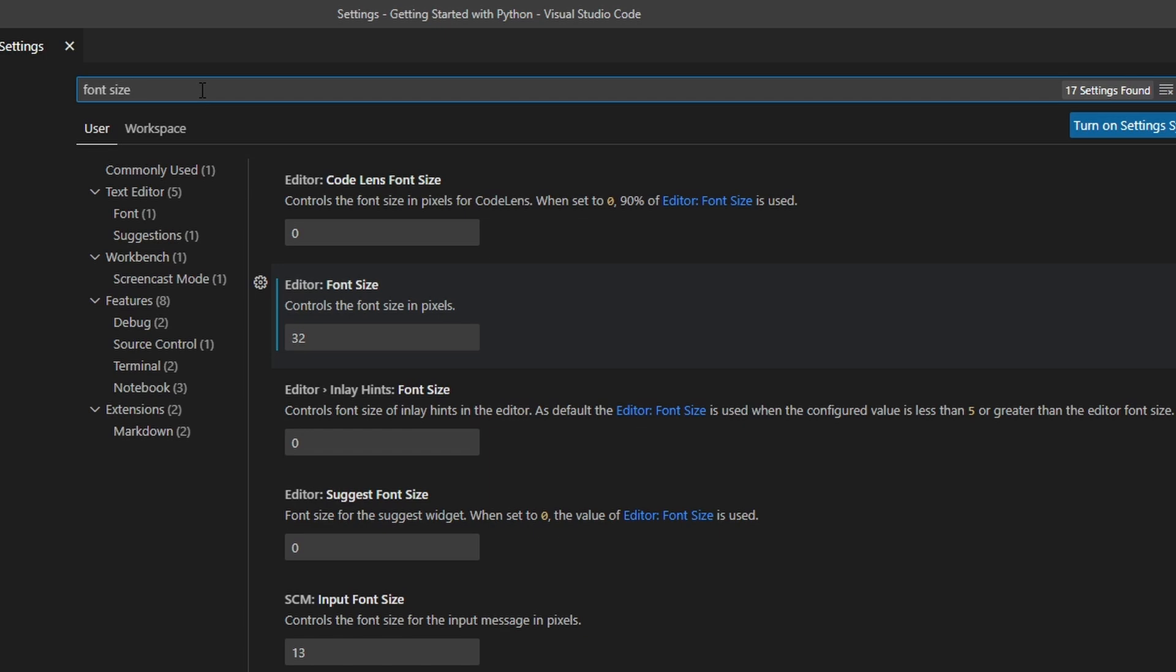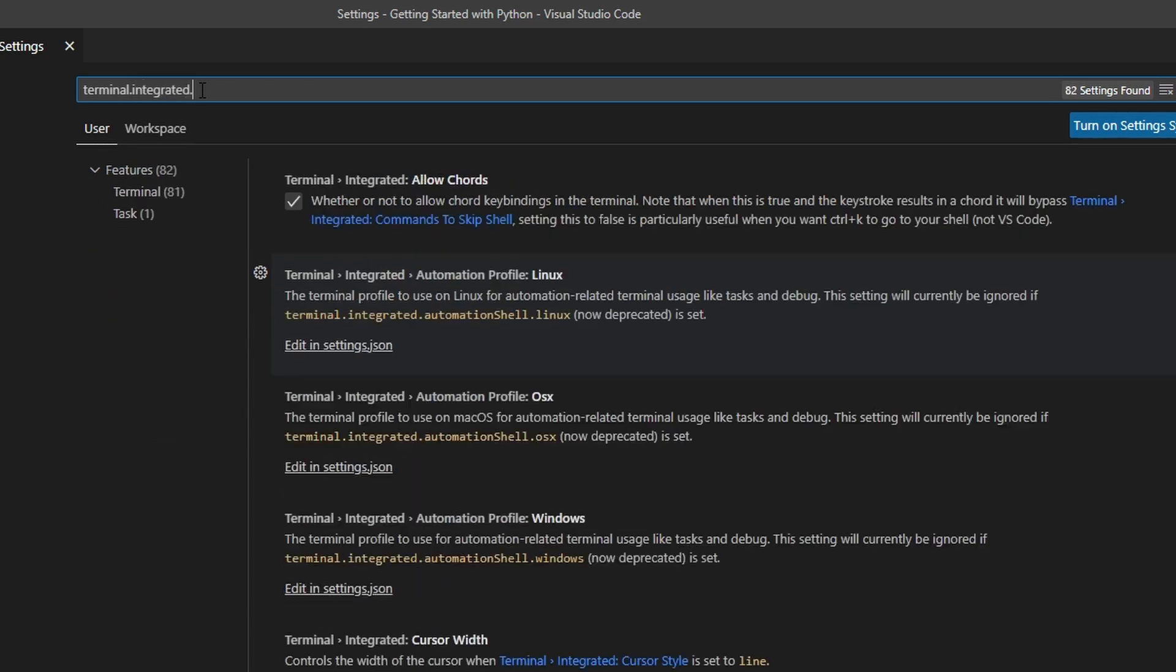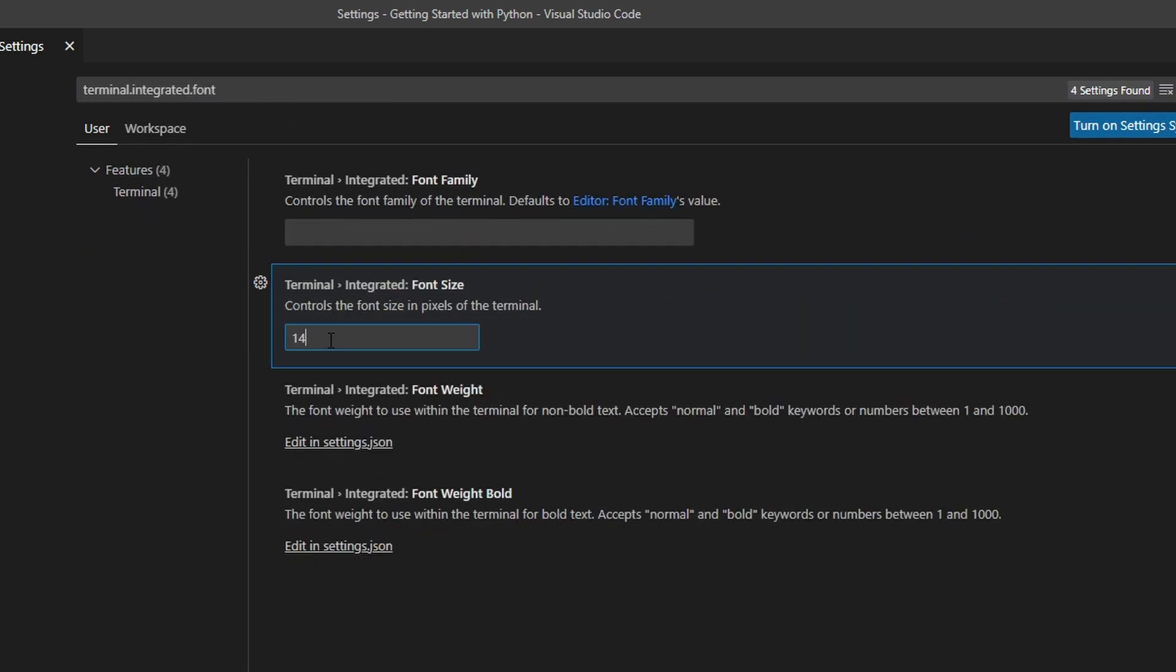And then I'm also going to edit the terminal font size. That one is a bit more difficult to find. Type terminal.integrated.font and then you will find here the terminal font size. I'm also going to change this one to 32.